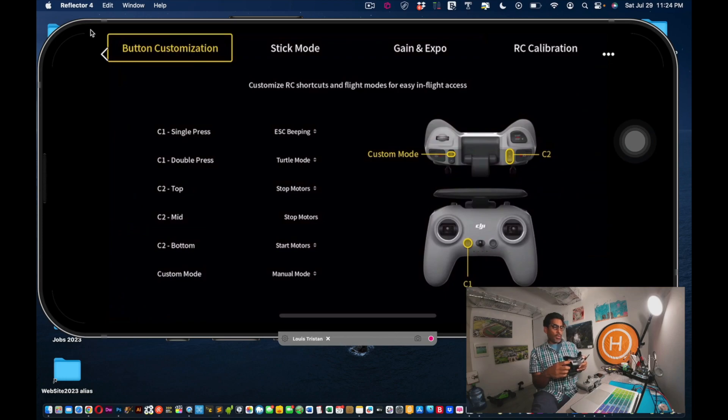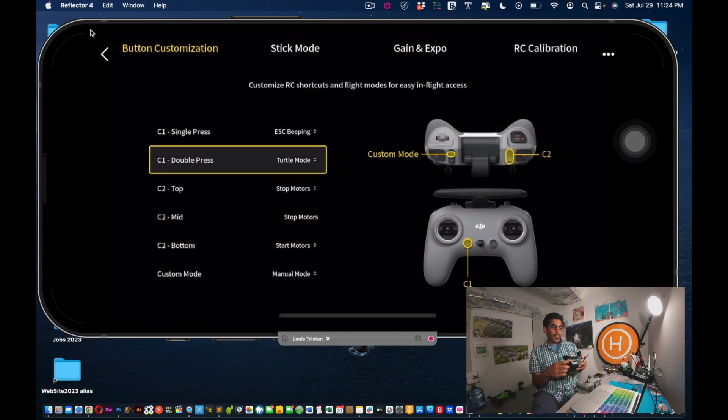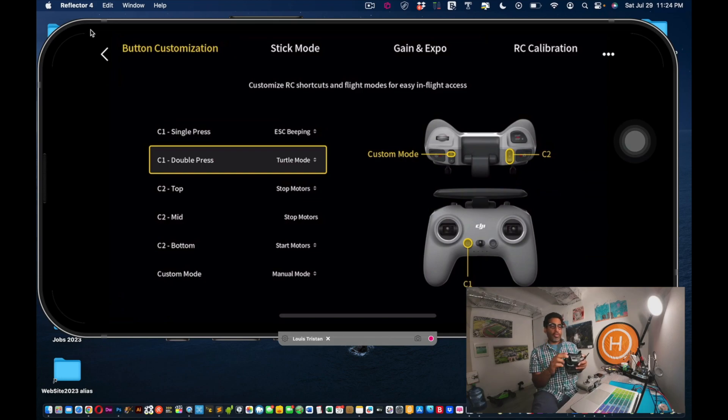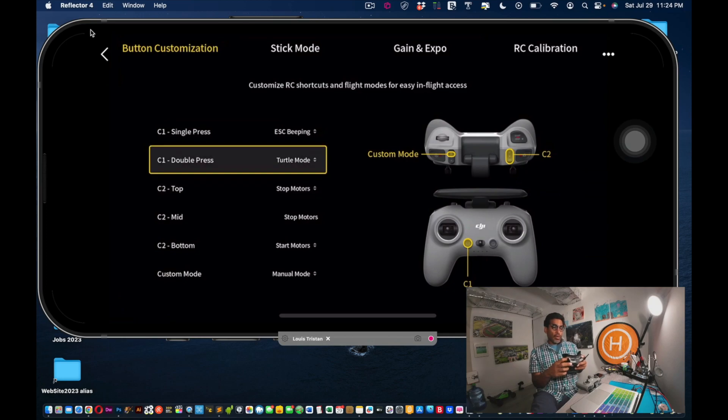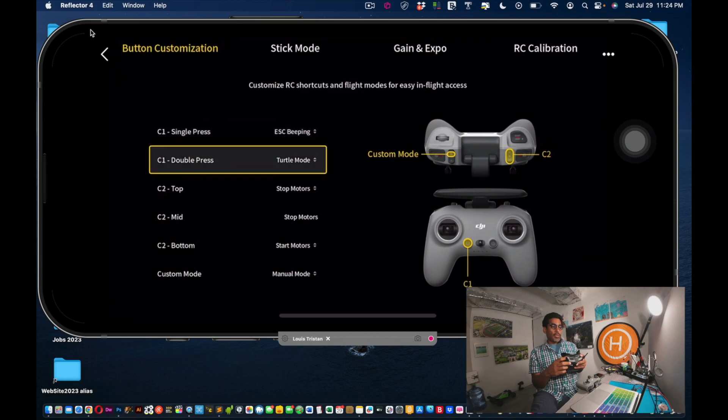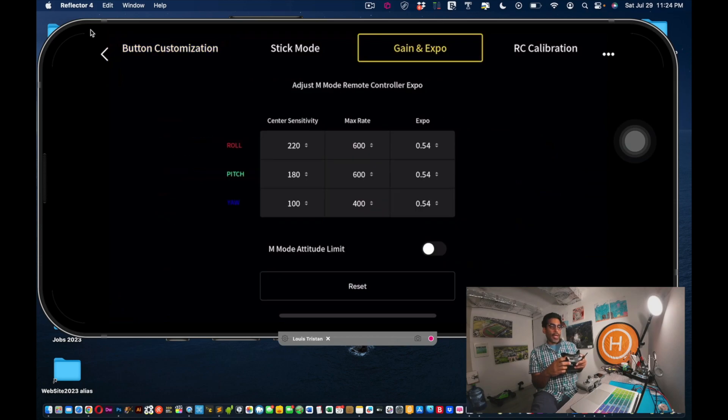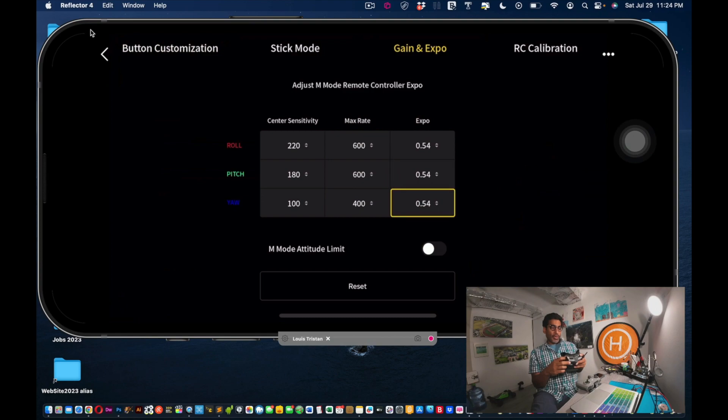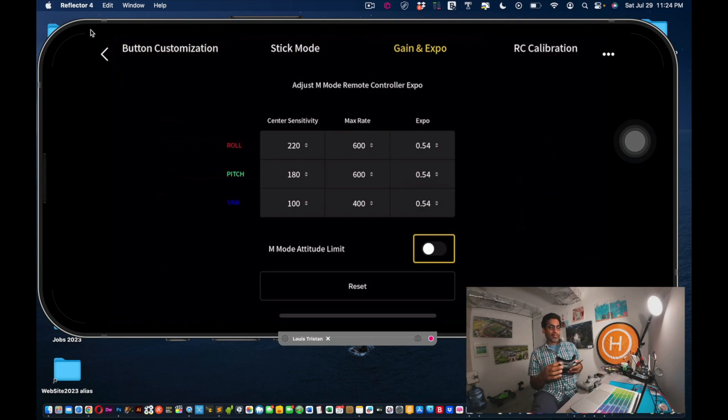And go into control, remote control. And we're going to start with - you could leave the double tap turtle mode, leave that because that's a forever thing when your drone tips over. And the C1 for beeping, leave that. So we're going to go back up to the top. And see where it says M mode altitude limit? That's it guys, it was fun while it lasted. See ya. Turn that on.